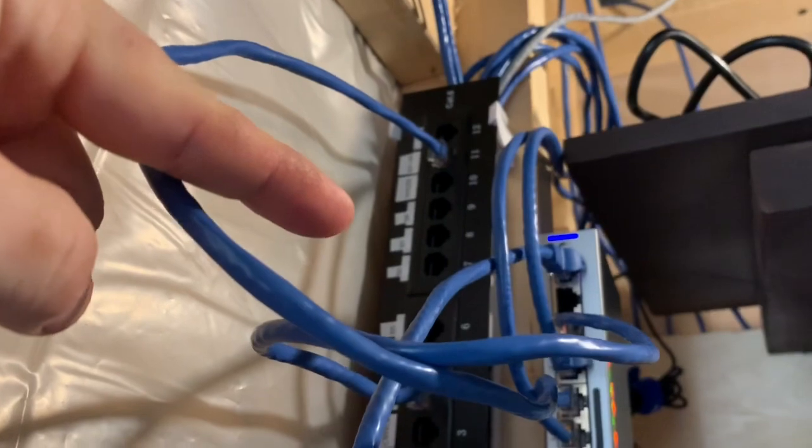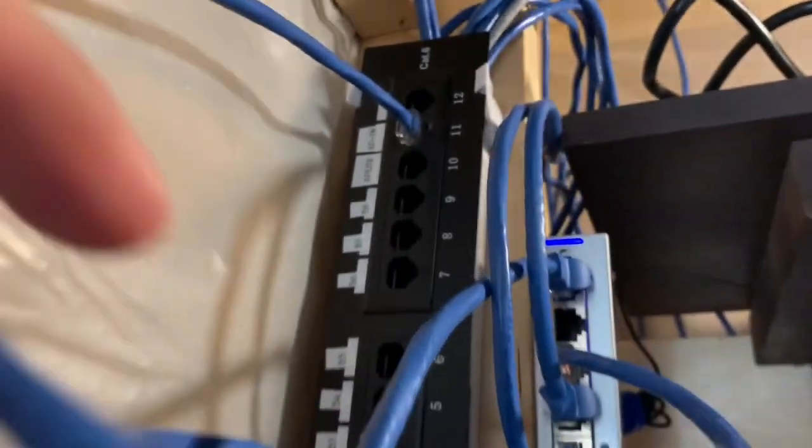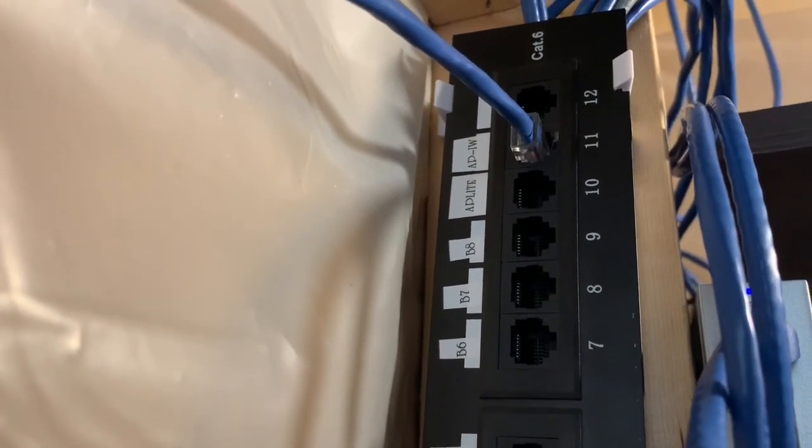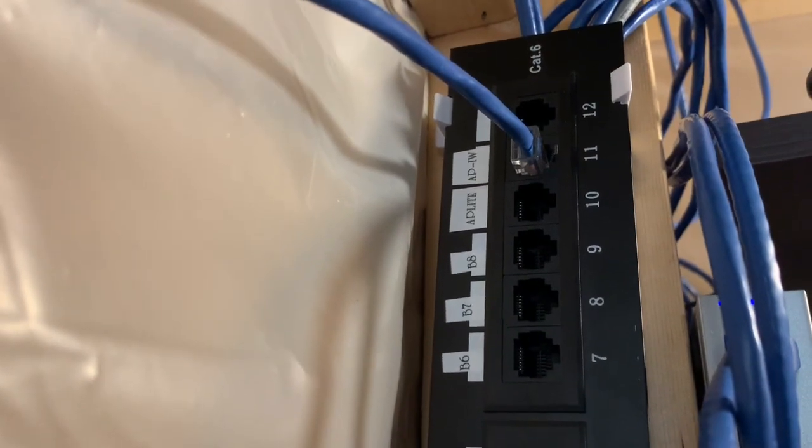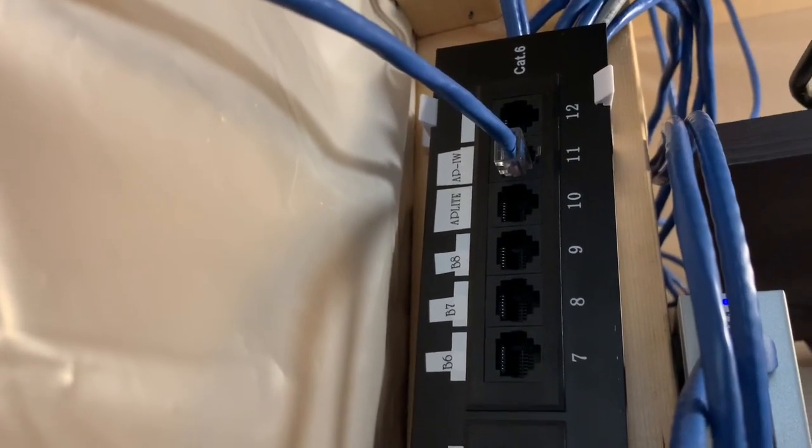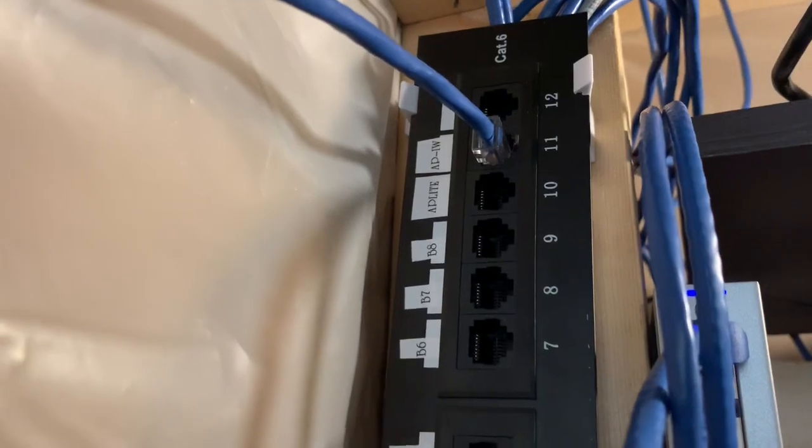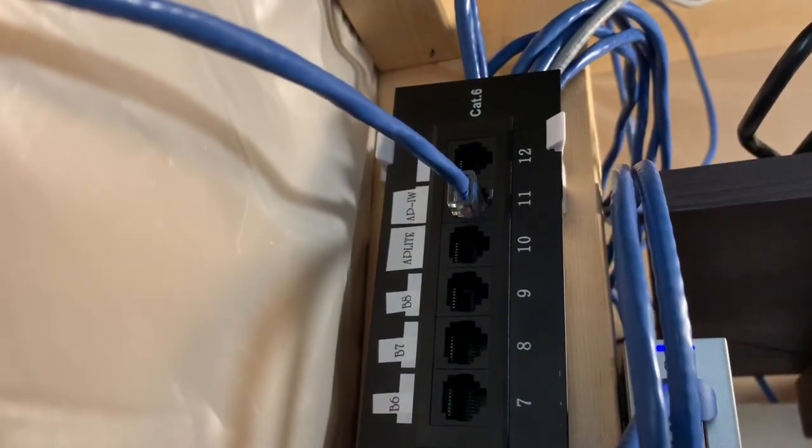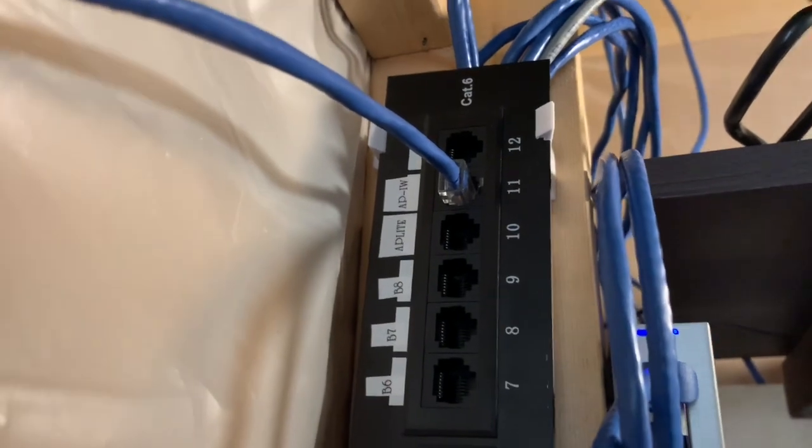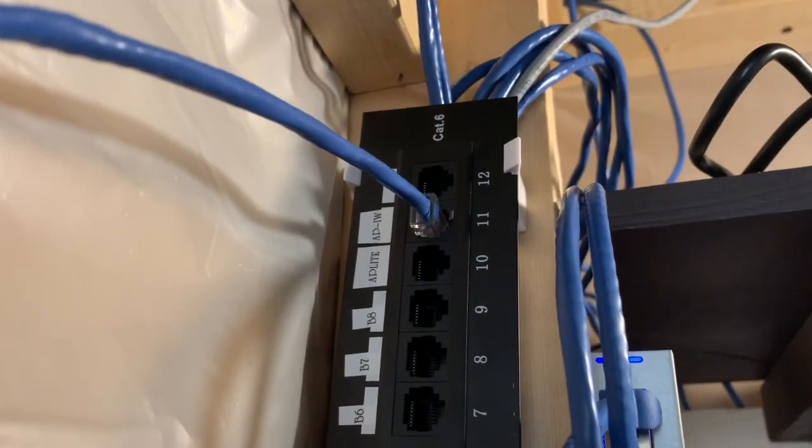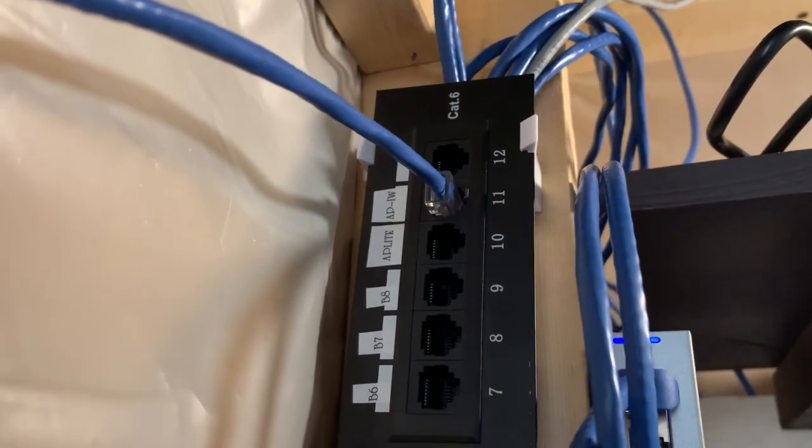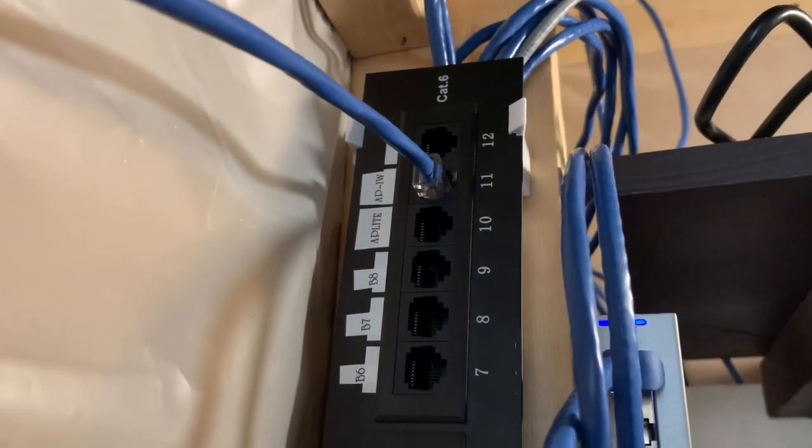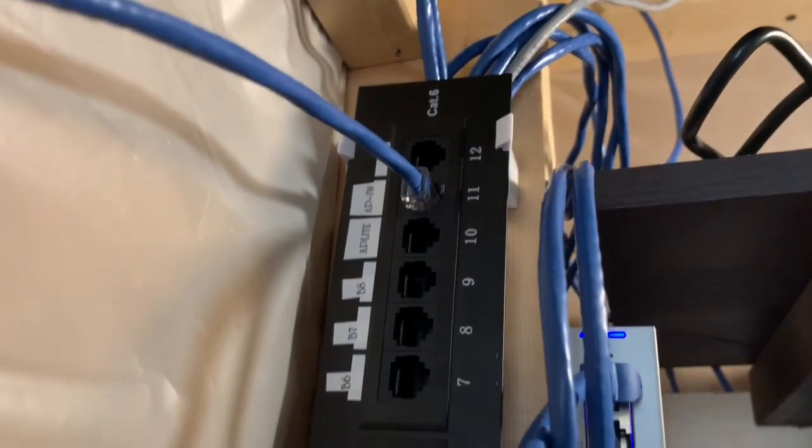Ports 7 through 9 are empty right now even though they do say B6, B7, B8. I do have some drops down here that I can terminate if I want to but there's nothing plugged into them. I will be moving my access point AC light which is on the other side of the wall right here.